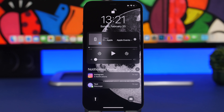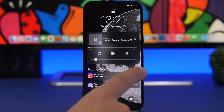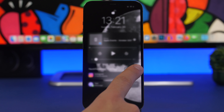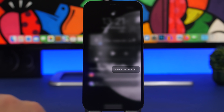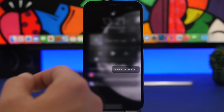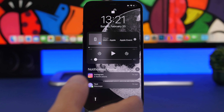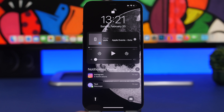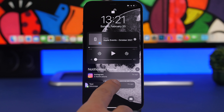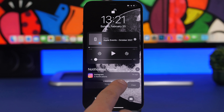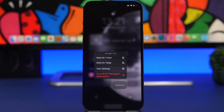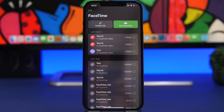Since iOS 15, clearing notifications is much easier. Previously you had to clear them one by one, but now there's an X button — 3D touch it and you get the option to clear all notifications at once. You can also swipe on any notification, tap Options, and mute notifications for that app for one hour or for today.